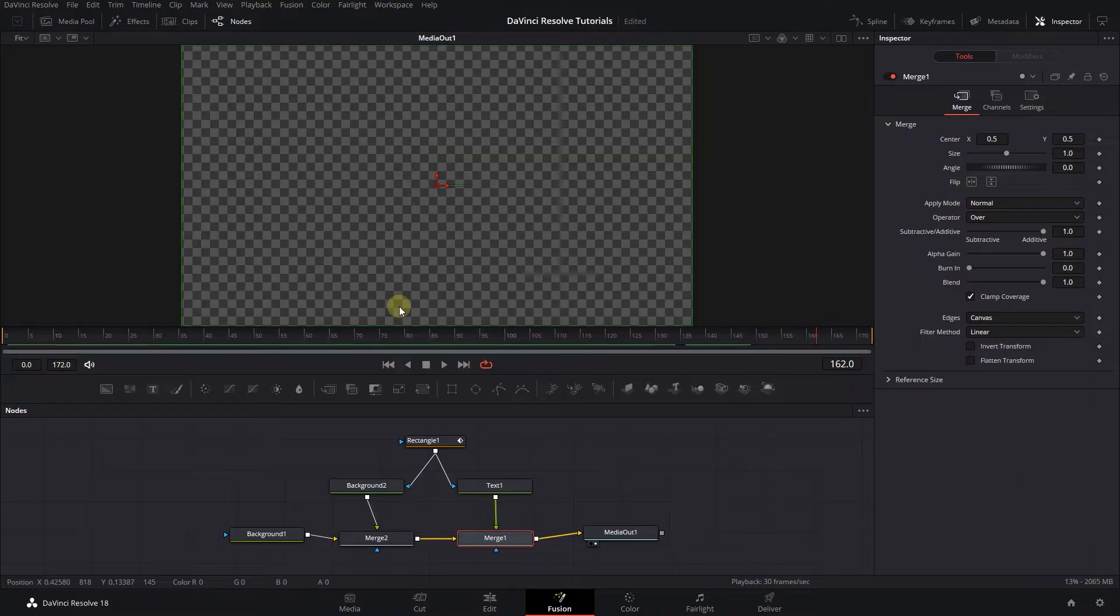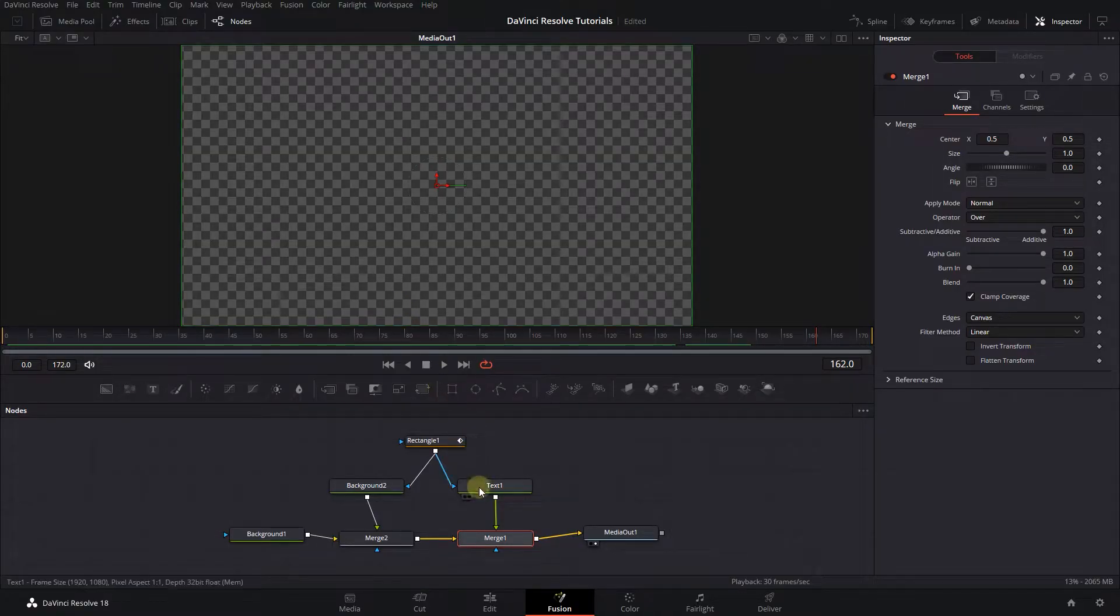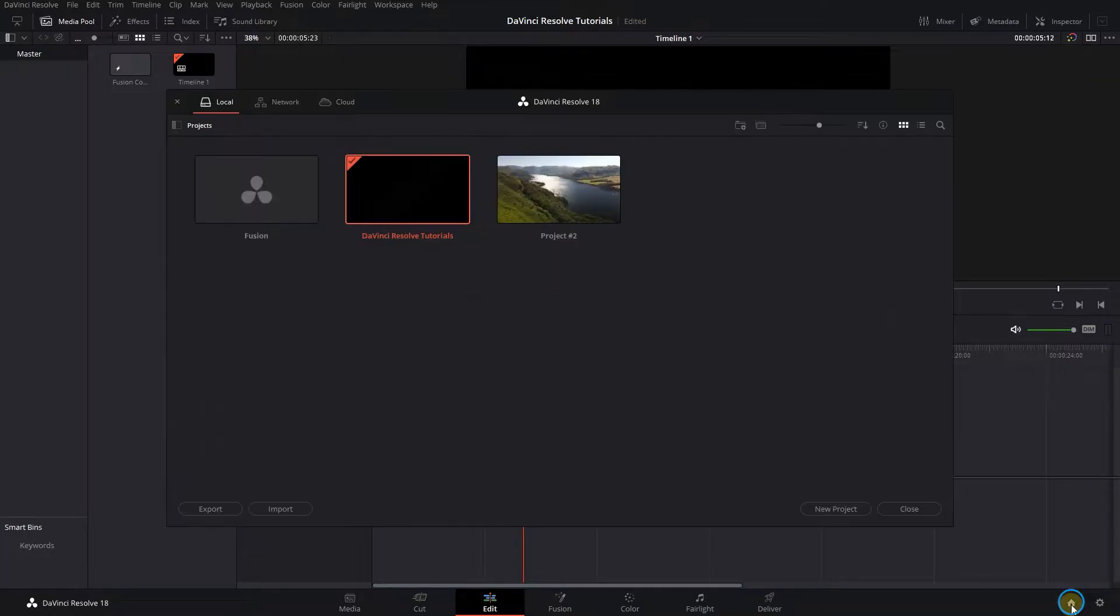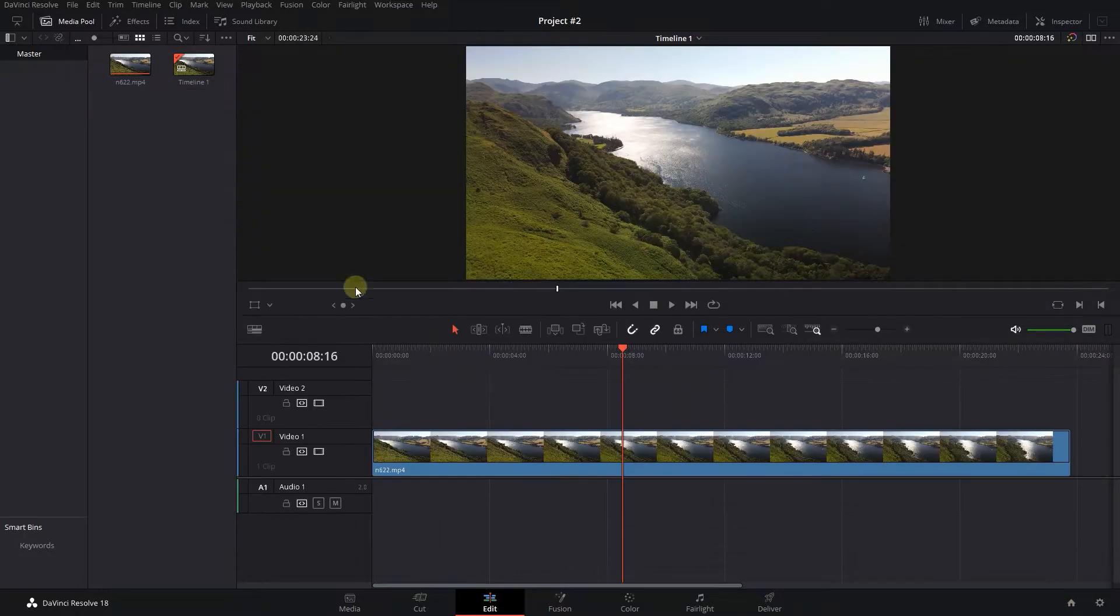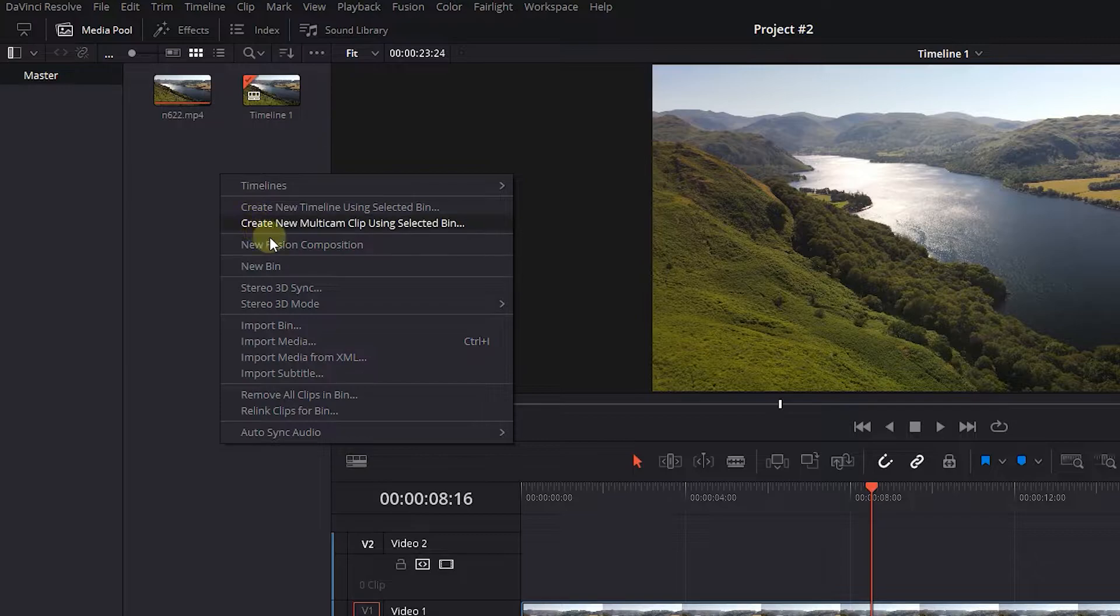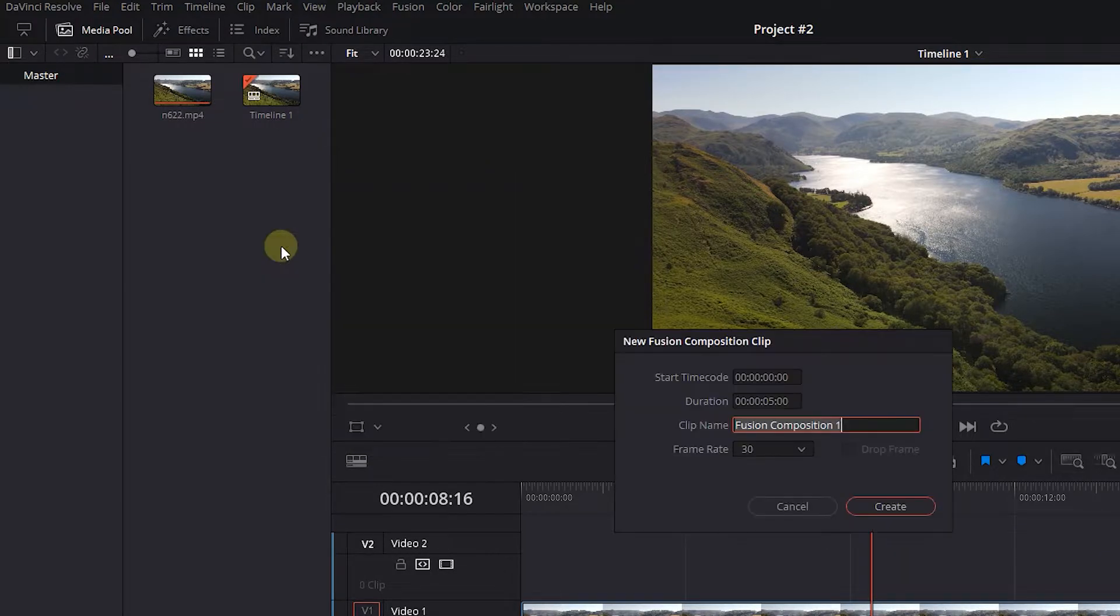Now let's open another project and import the composition. Go to the Edit page, click on the Home button, and open up another project. Right-click in the Media Pool and select New Fusion Composition.